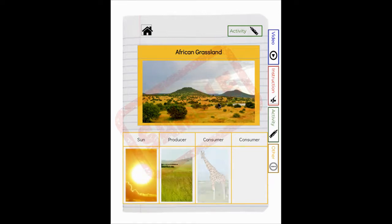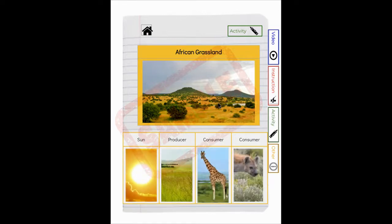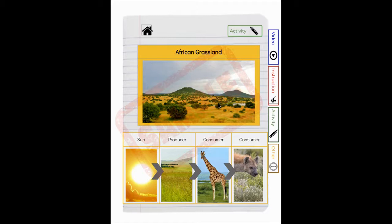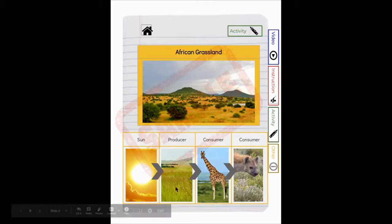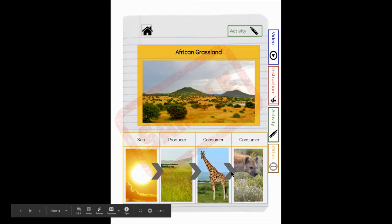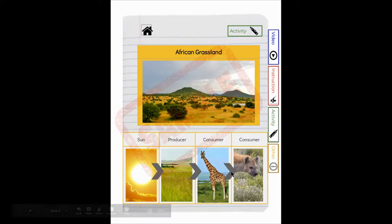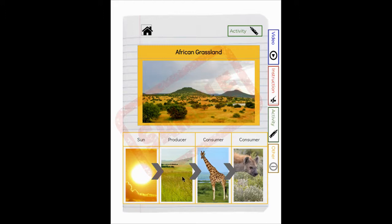So we're going to have the sun. Our producer is going to be the grass. Our consumer is going to be the giraffes. And then our secondary consumer is the hyena that eats the giraffes. And the arrows come in to show the direction of the energy transfers. So from the sun to the plants or the producer to the giraffe, which is the consumer, and then to the hyena.